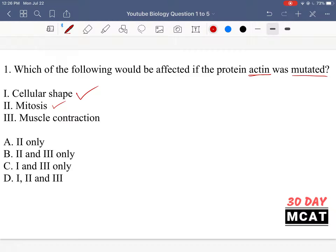Mitosis, as well, is going to be affected, because if you know all the different parts of mitosis, at one point we have the mitotic spindle coming out and pulling apart the different strands of DNA. That process with the mitotic spindle has actin as a main component, and so actin does play a role in mitosis as well. Because of that, mitosis will be affected because the mitotic spindle can't properly form and function if actin is mutated.